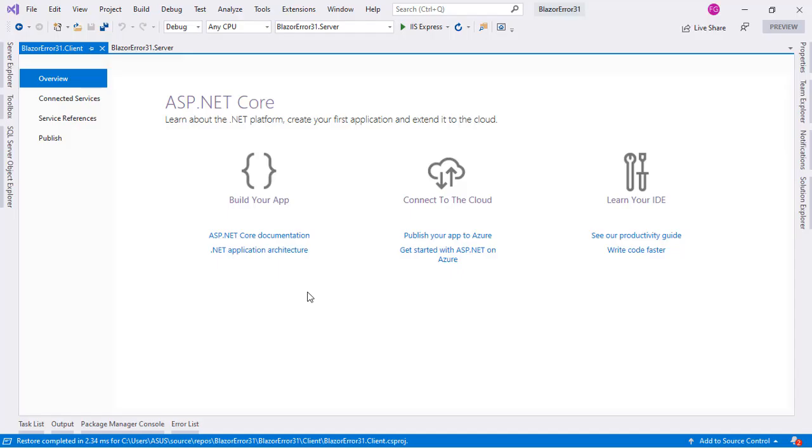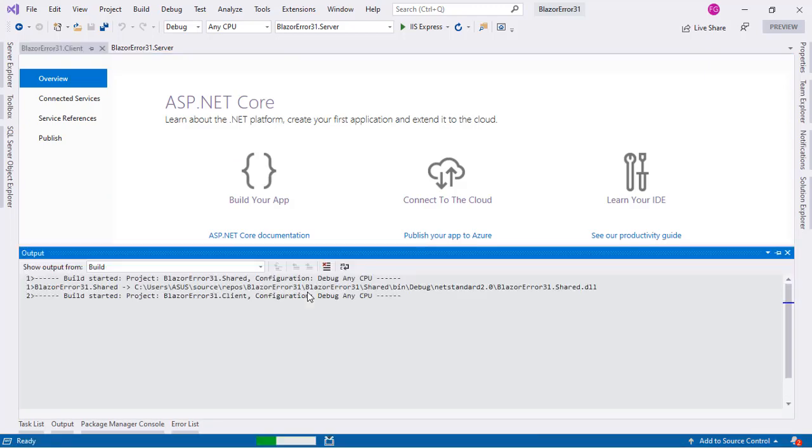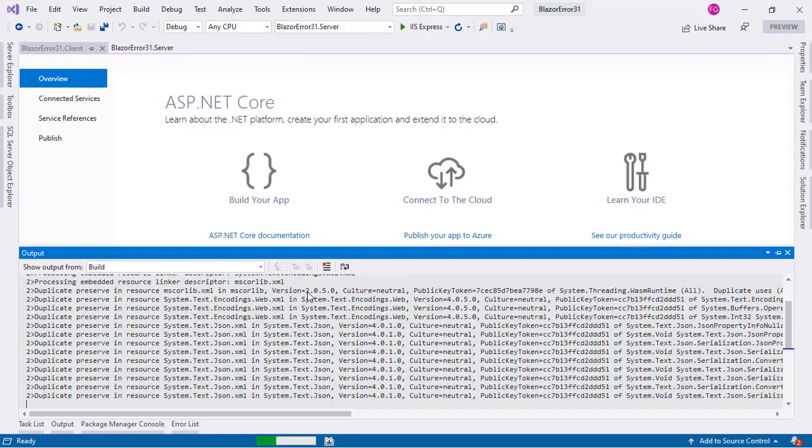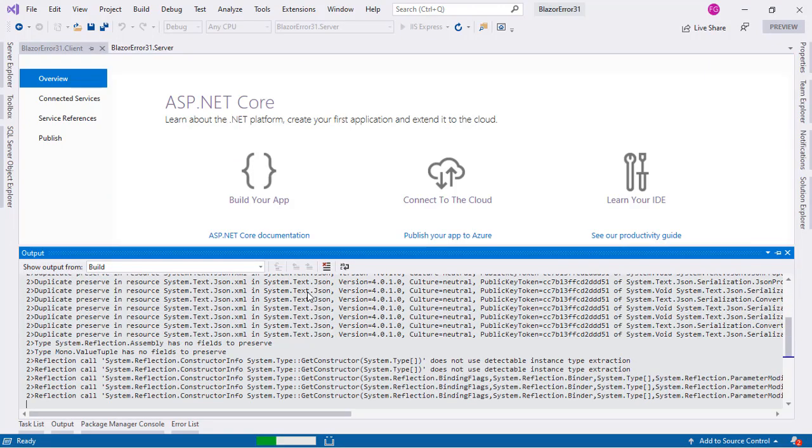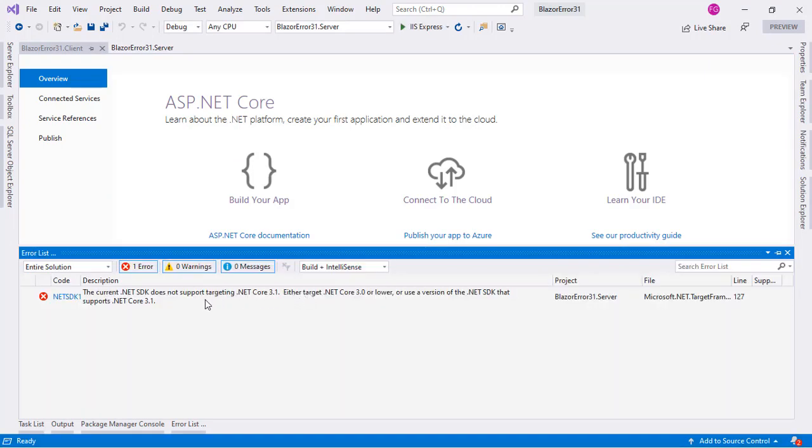So here we have our project. If I compile the application by using Ctrl+Shift+B, you are going to see that we get the following error: The current .NET SDK does not support targeting .NET Core 3.1.